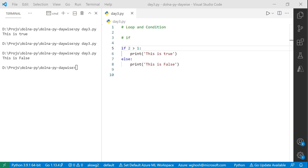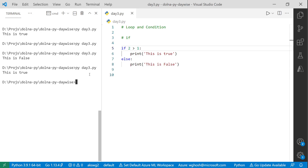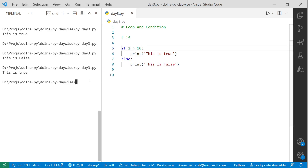If I run the program it will print 'this is true' because 2 > 1 is a true statement. If I change the number to 10 — so 2 > 10 — now this is false because 2 is not greater than 10. So it will say 'this is false'.